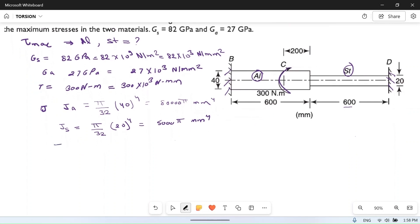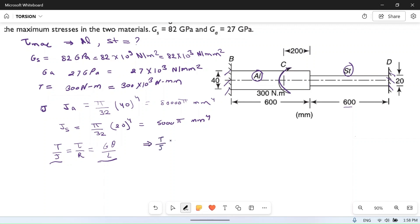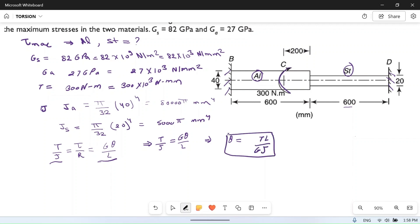As we know, the torsion equation is T/J = τ/r = Gθ/L. From this, considering T/J = Gθ/L, we get that the angle of twist θ = TL / (GJ).